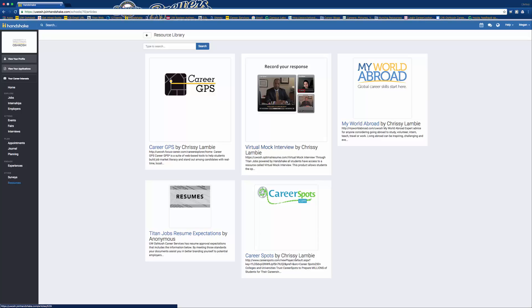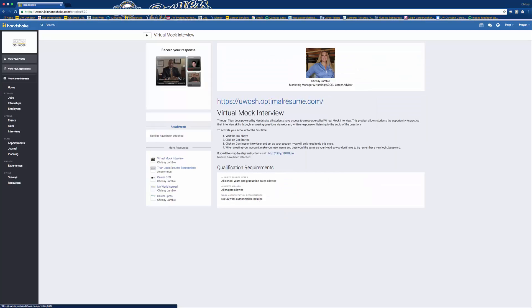And Virtual Mock Interview can be found by clicking the link. And then you'll want to select this link as well.